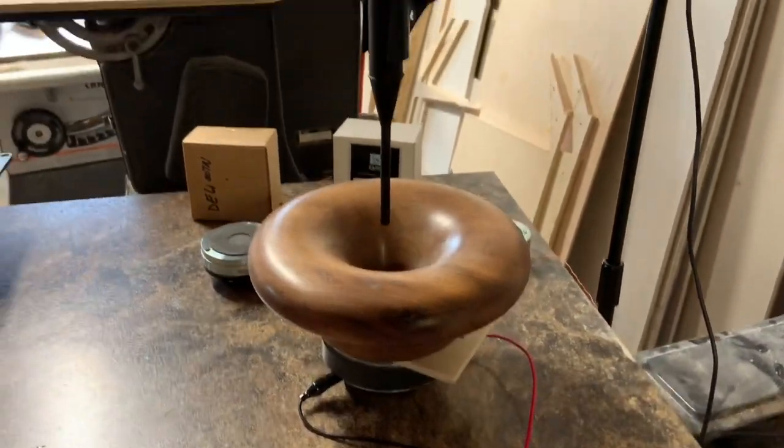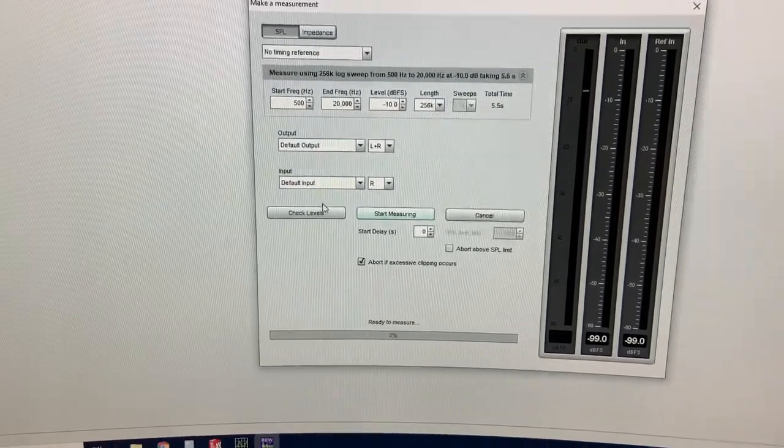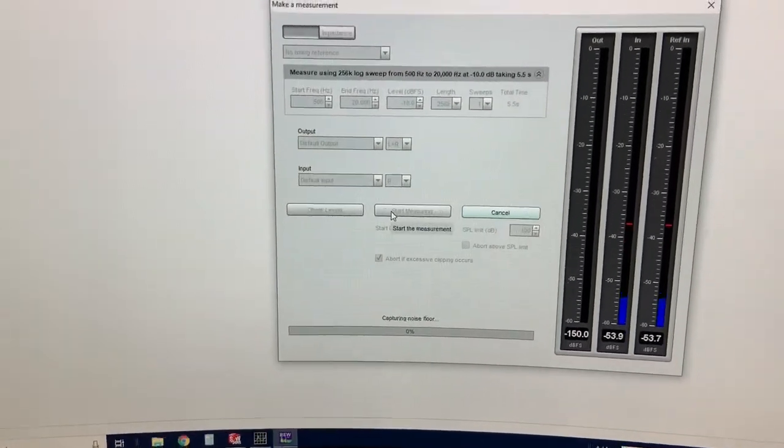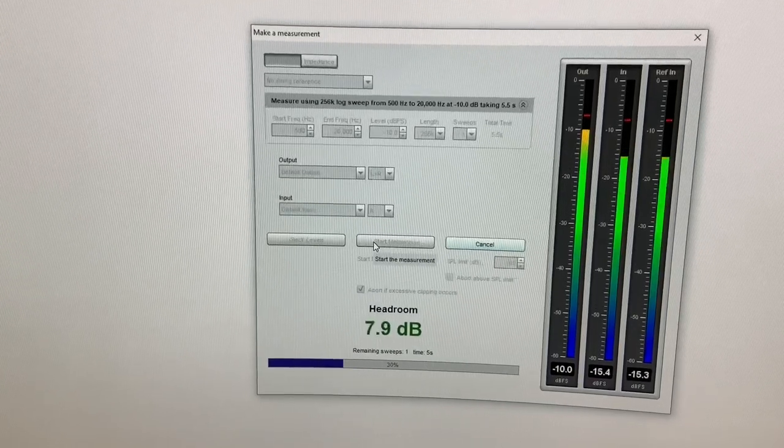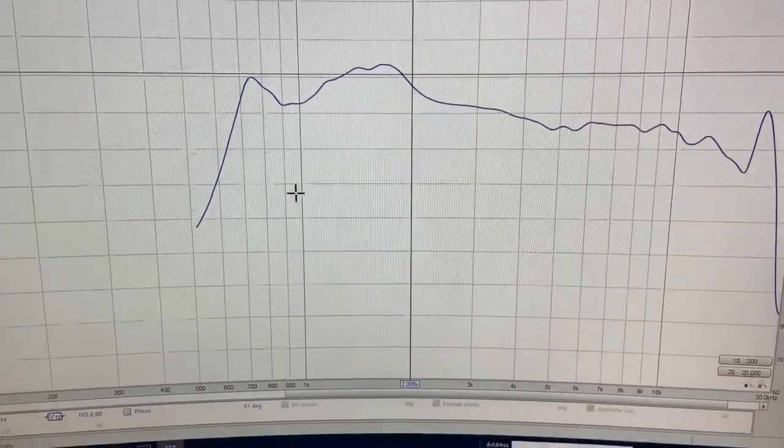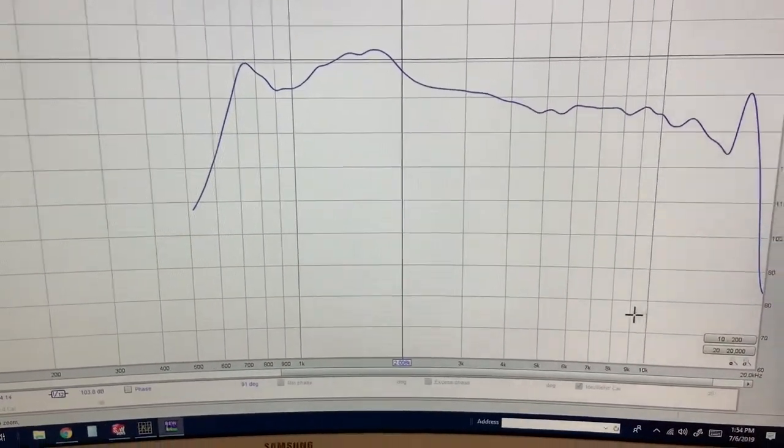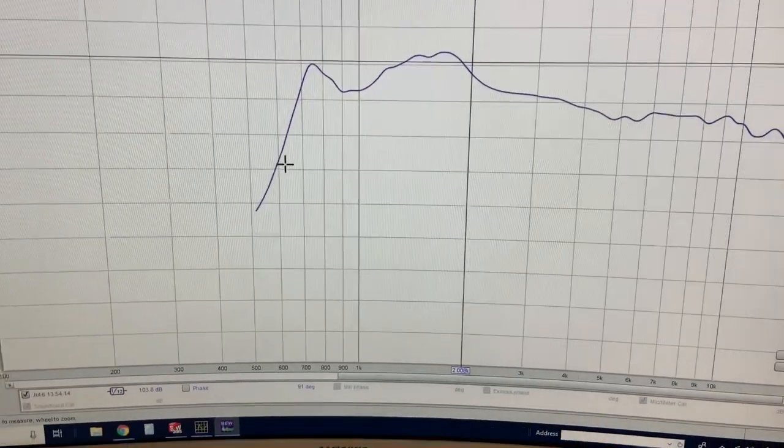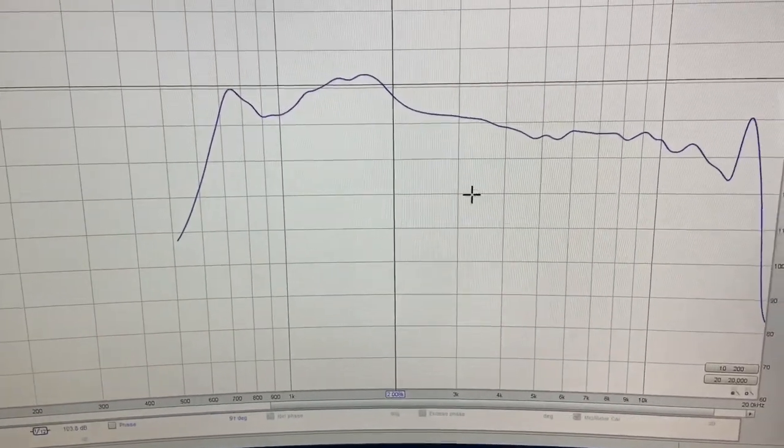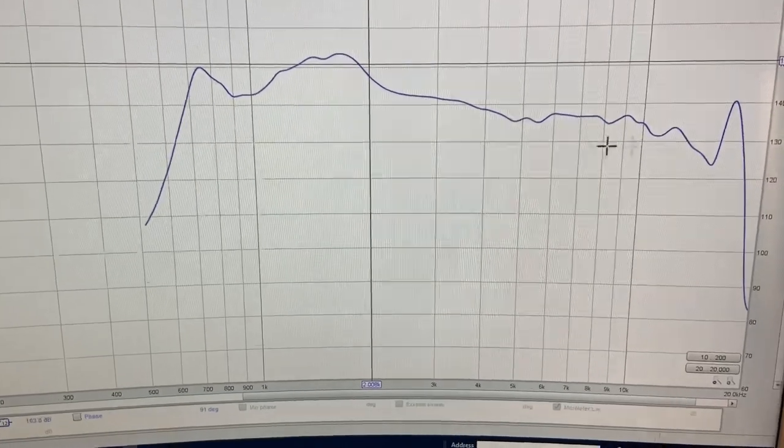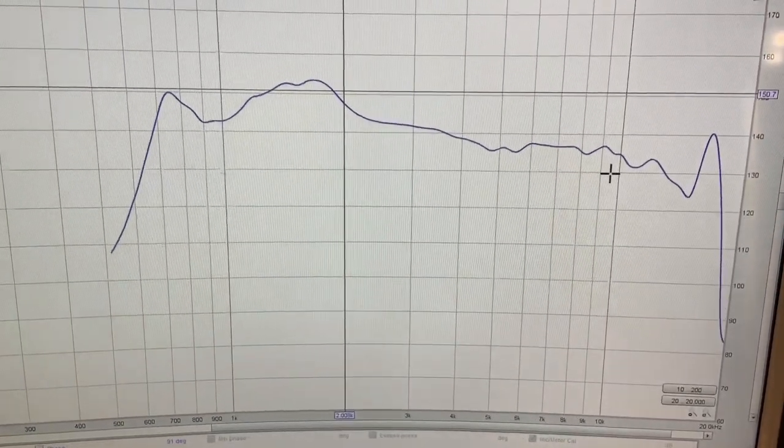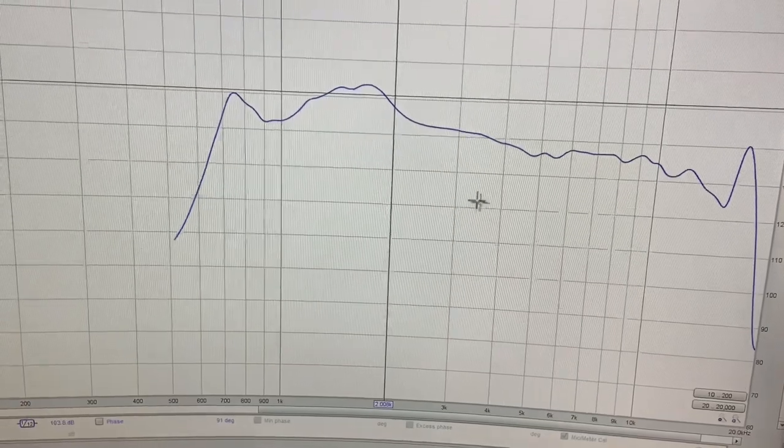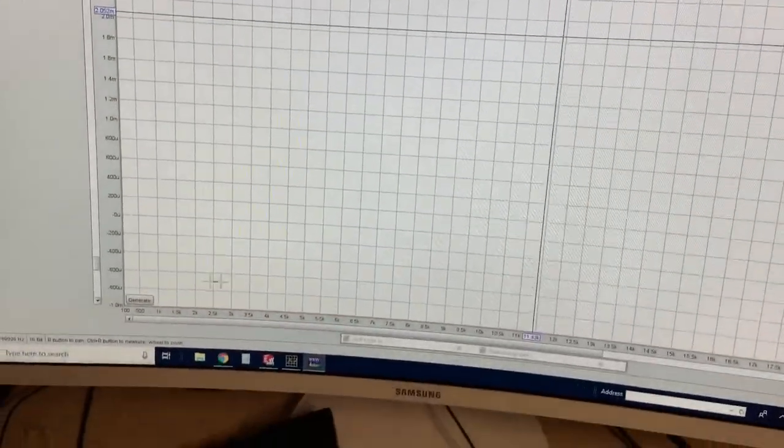Our test setup is complete and we're ready to measure in REW. I just want to look at 2k and above. I don't want to discuss anything below that because we really want to just focus on the intended bandwidth of these drivers, which typically is from 2 kilohertz and up.